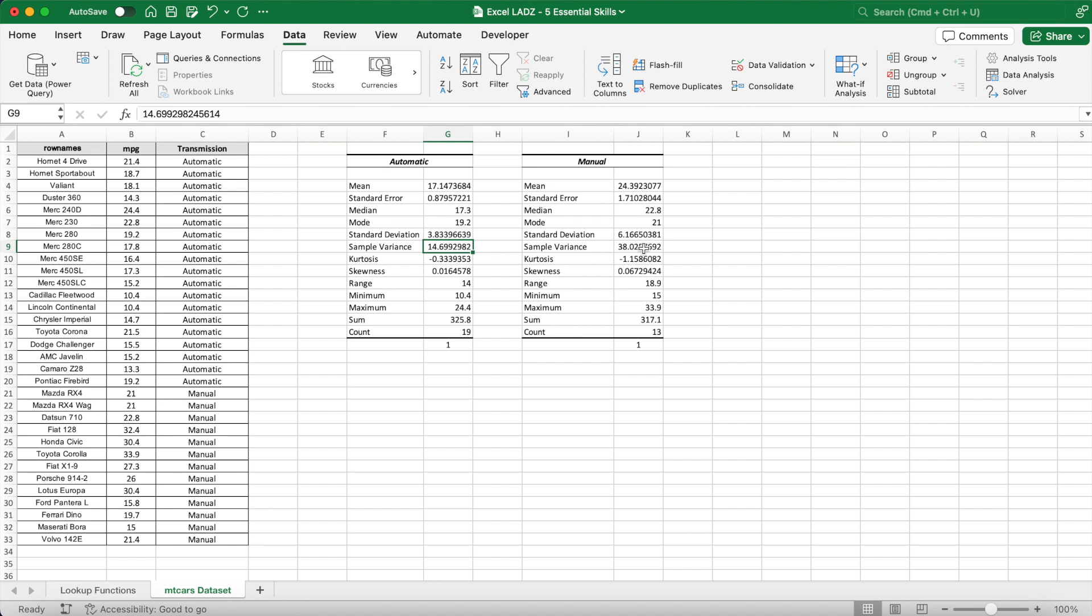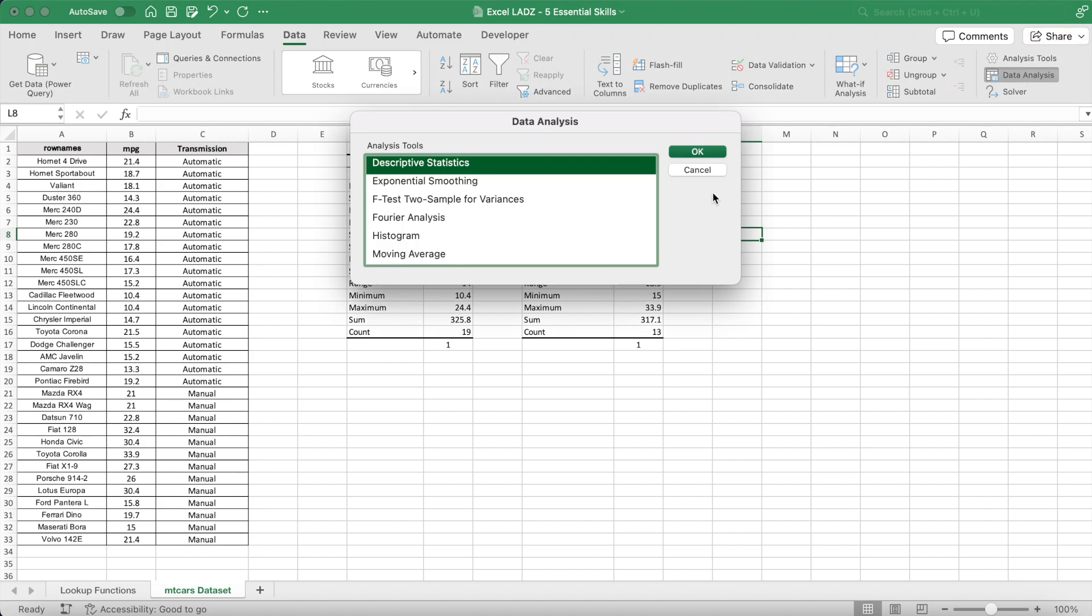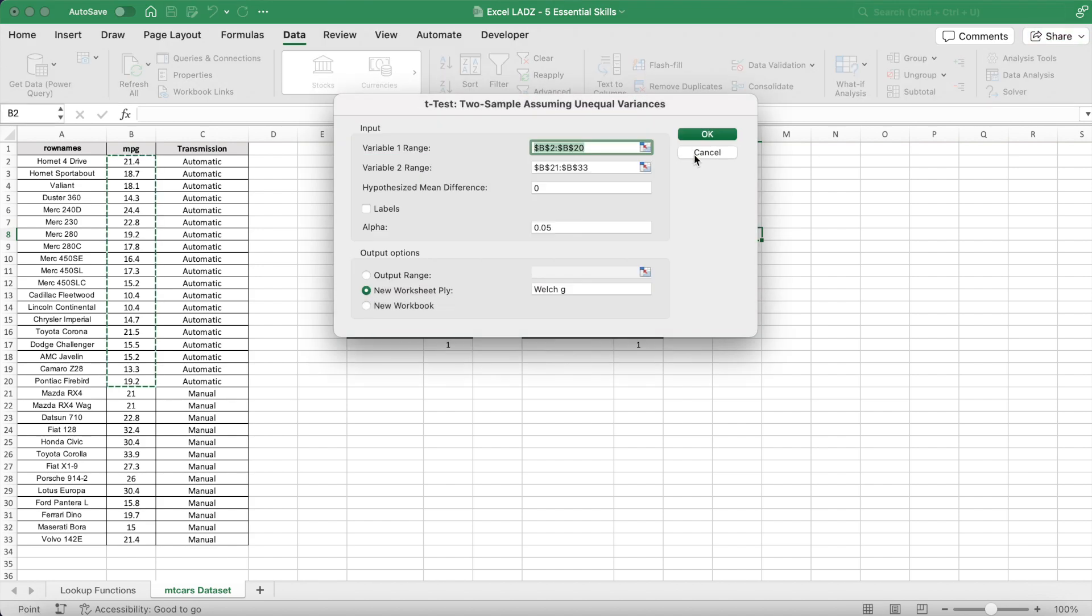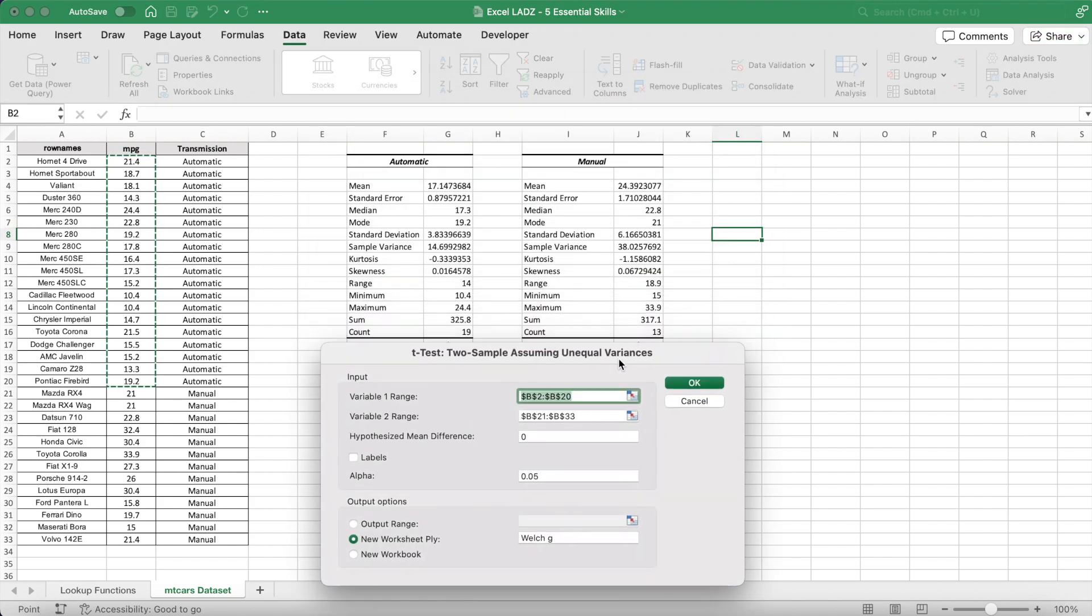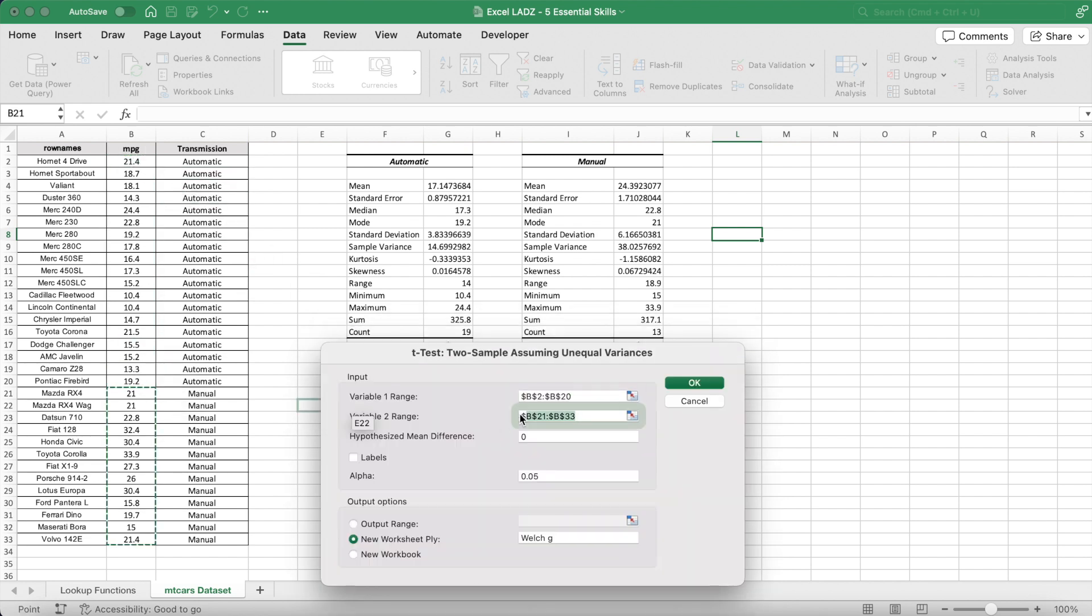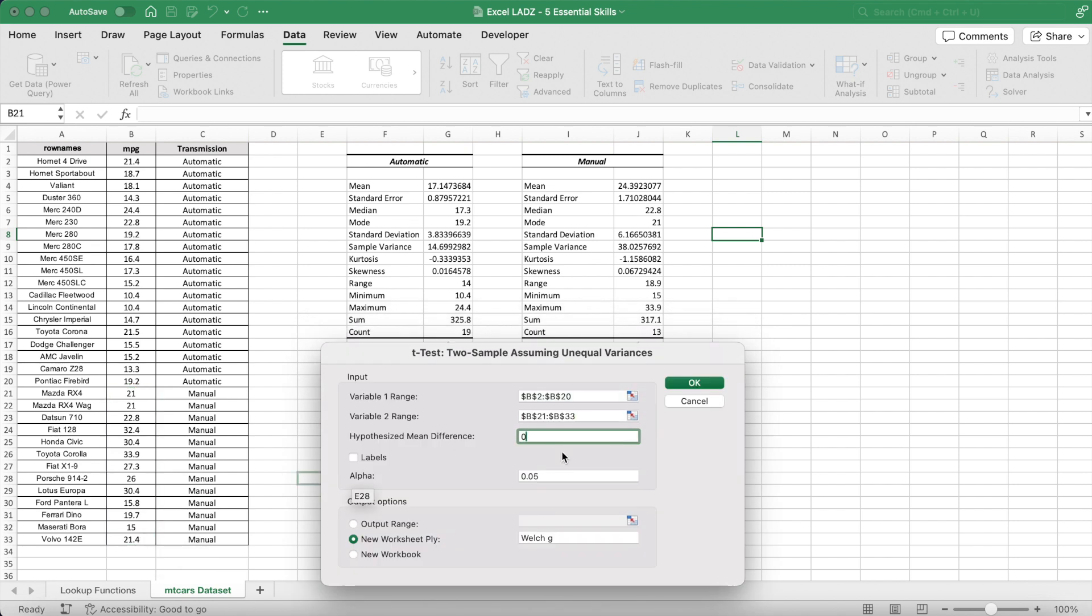As the descriptive statistics also show that the equality of variance assumption is inappropriate, I can go into data analysis to run a two sample t-test assuming unequal variances. After selecting the two input ranges for automatic and manual cars, I want to run the test to analyze whether the true difference between the two groups is zero at a significance level of 5%.